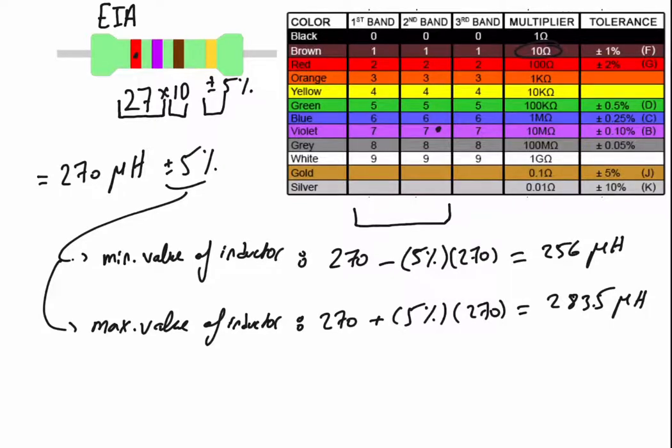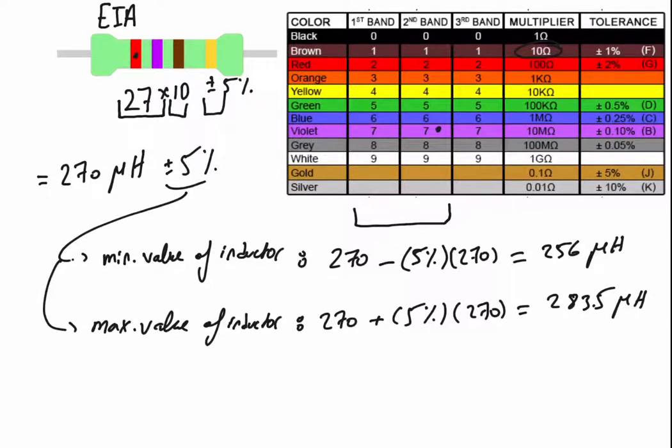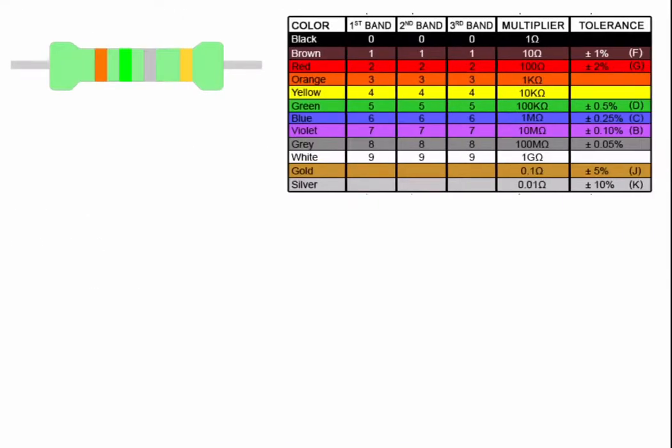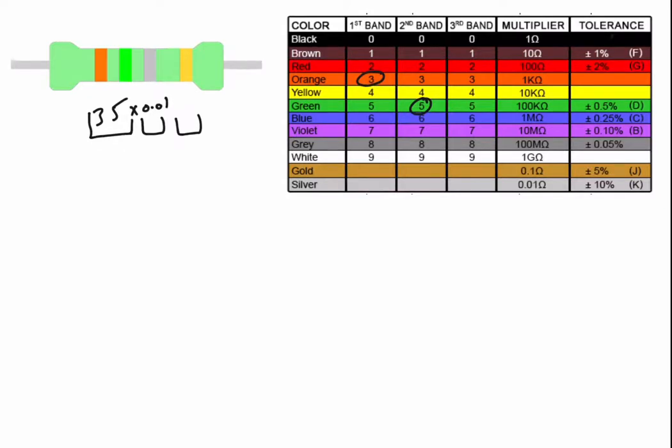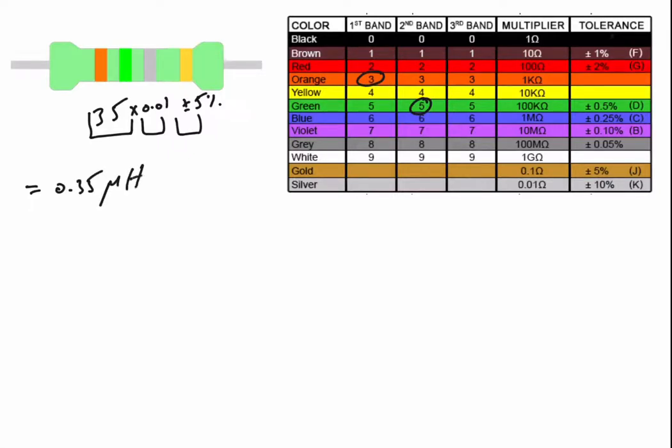It may vary between 256 and 283.5 micro Henry. We'll take another example of a four-band. The same way, the first two bands, three and five, multiplied by silver 0.01, and with the tolerance gold plus minus 5 percent. So the total value is 0.35 by default micro Henry plus minus 5 percent tolerance.